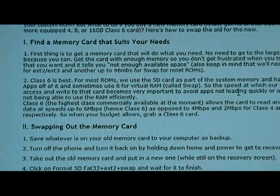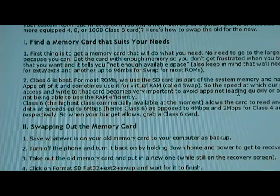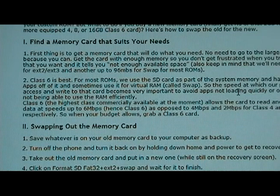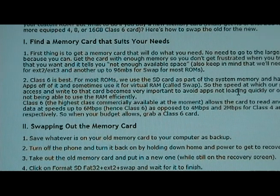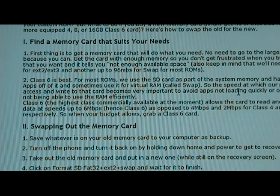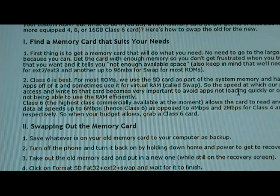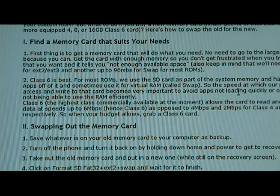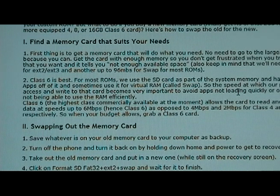The first part is figuring out what kind of memory card you want if you haven't already bought one. Basically, grab a class 6 memory card if you can — it's the fastest class available right now. We want that because we're using part of the memory card as virtual RAM, also called Swap, and also to house our applications. The higher the class, the faster the phone can access the app or RAM, which lowers lag and makes applications run smoother. Class 6 is where it's at.